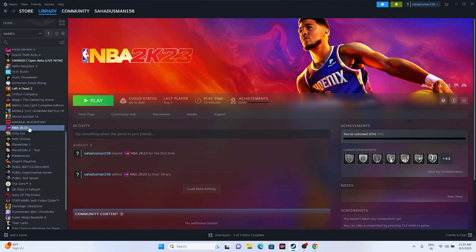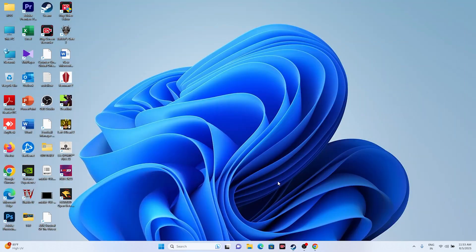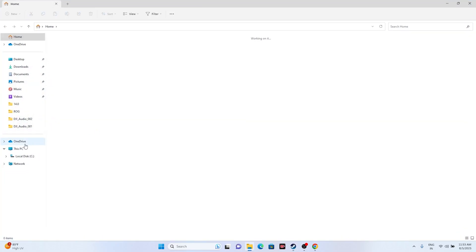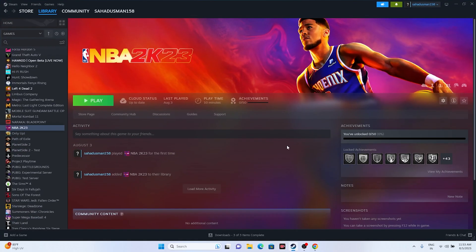As a last resort, uninstall and reinstall the game. Right-click the game in Steam, go to Manage, and uninstall. When reinstalling, change the installation drive — do not install back to the same local disk. Install it to a different drive. These are all the possible workarounds for fixing NBA 2K23 crashing issues. If you found this helpful, please subscribe and click the bell icon. See you in the next video!